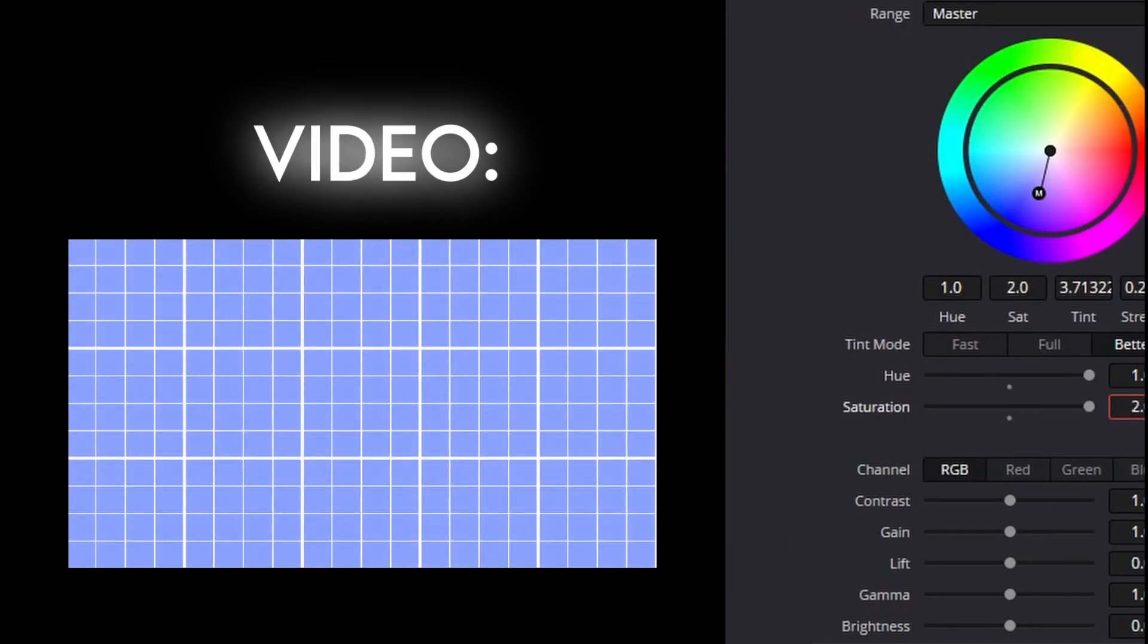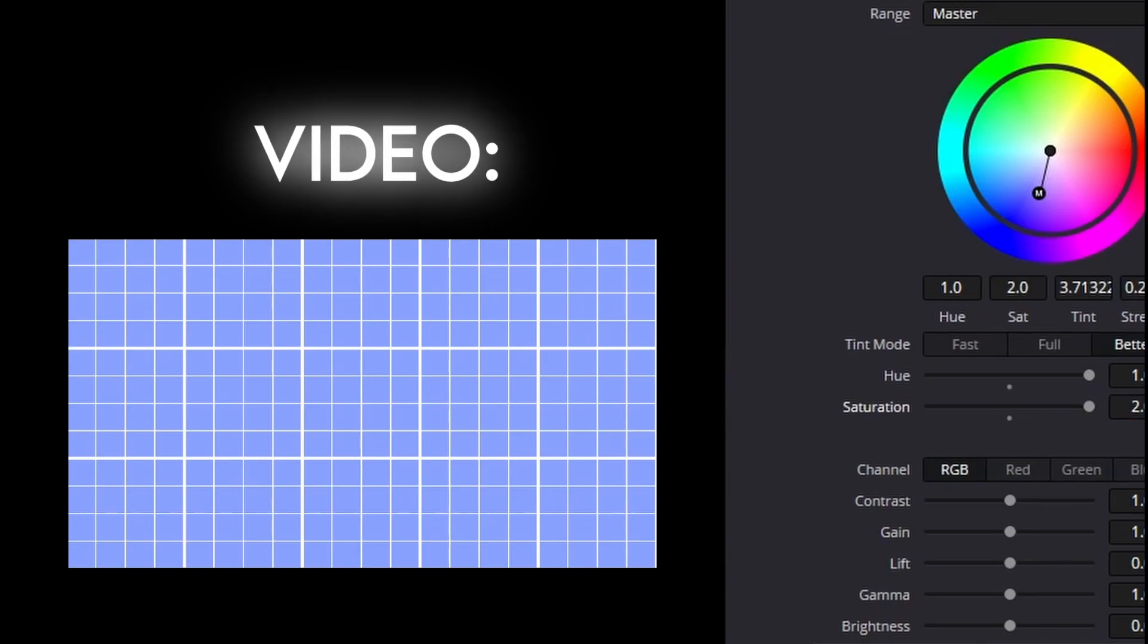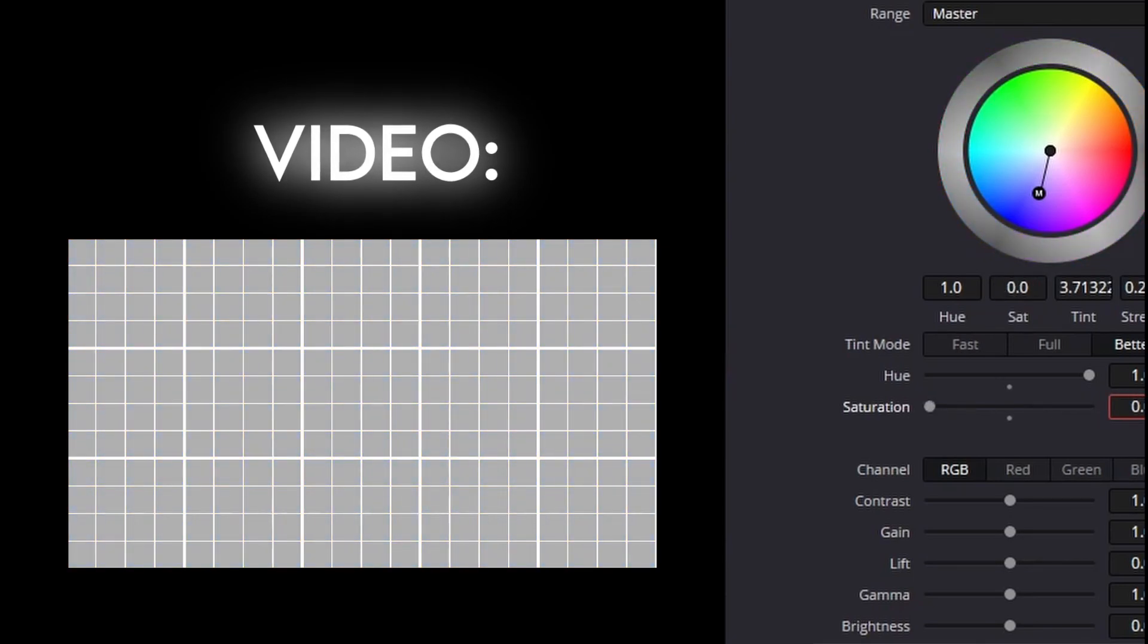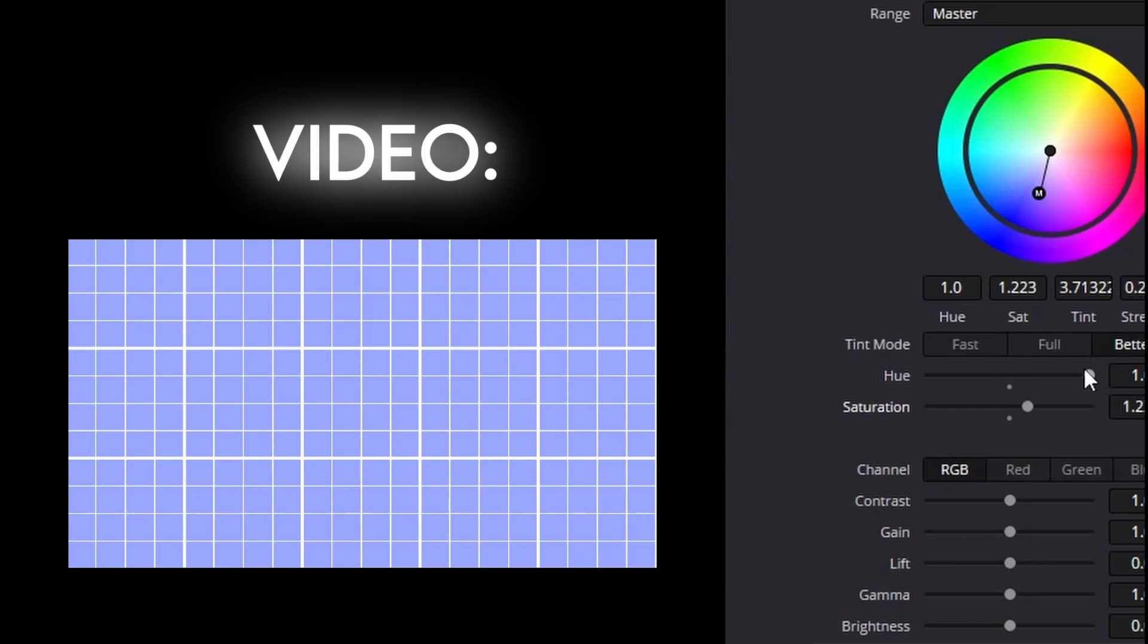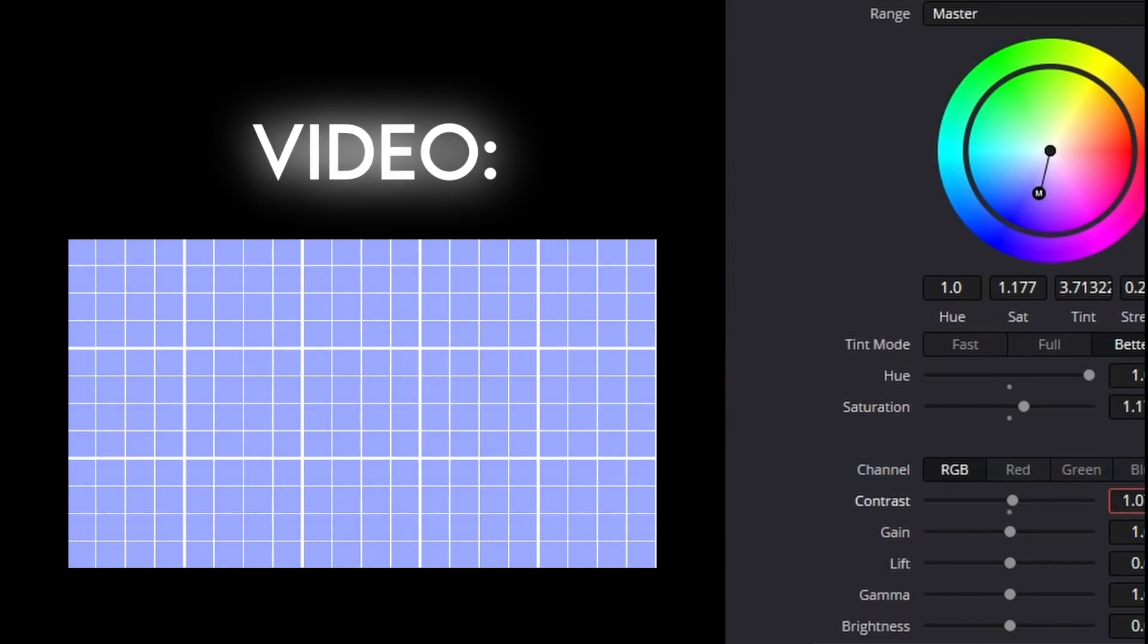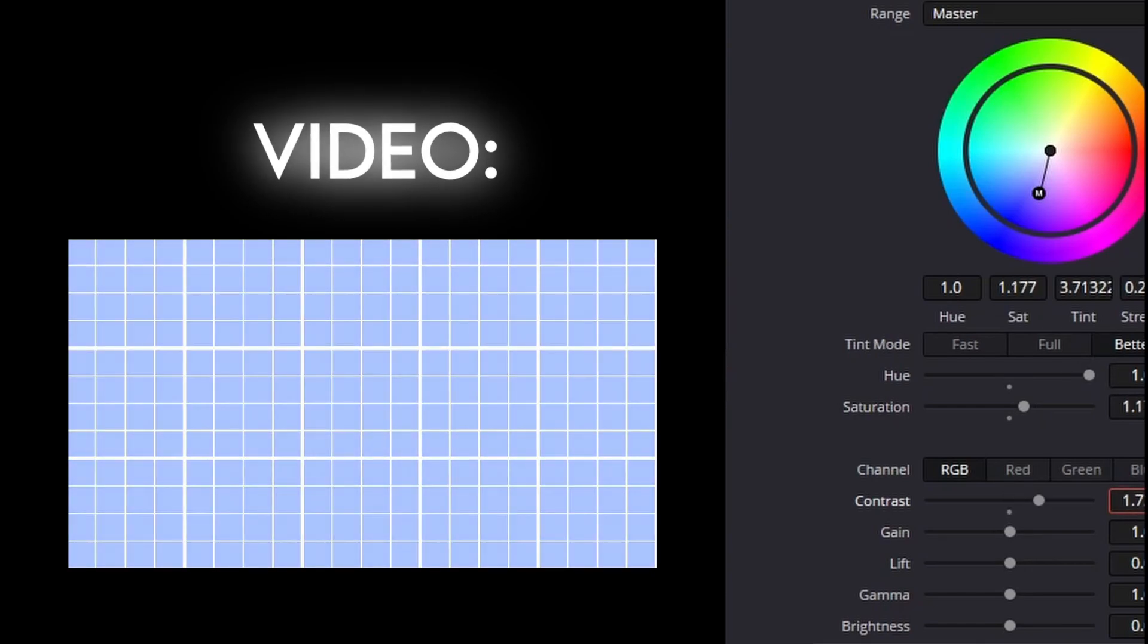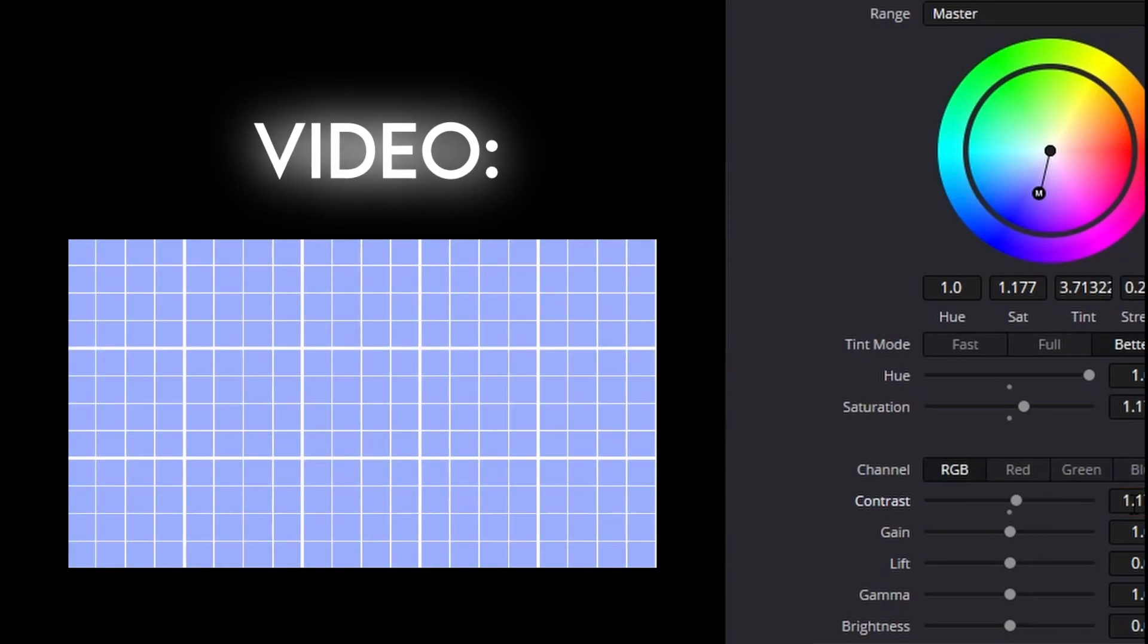Saturation. Saturation basically makes the color pop out more or less. I'm going to turn the saturation up a little, as I usually do. For the contrast, it adds shadows and brightness. That's the basic introduction to contrast.